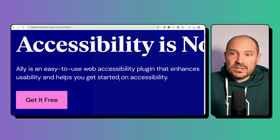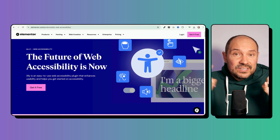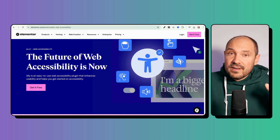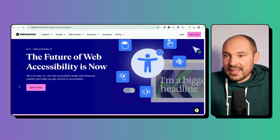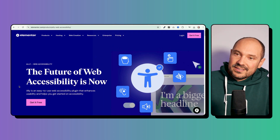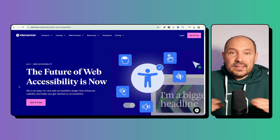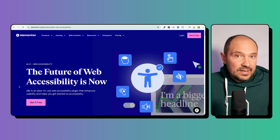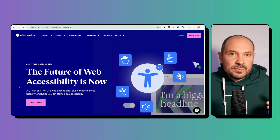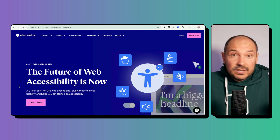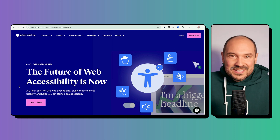For someone that has zero accessibility enhancements on a website, just installing Ally is a very good starting point that can enhance the overall accessibility. The interesting thing is that Ally is also compatible with any kind of WordPress website, not only Elementor. I tested it on a website using Bricks and Gutenberg and it works perfectly, and of course also with Elementor it works seamlessly.